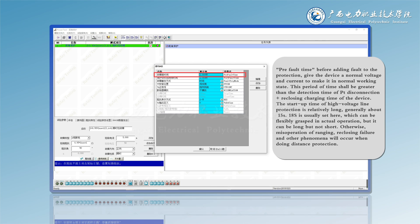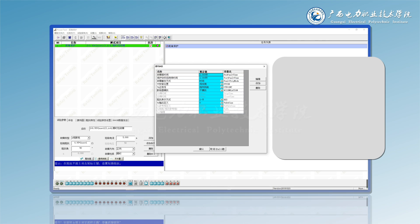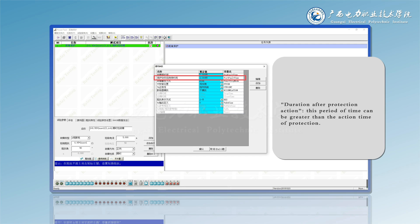Duration after protection action: this period of time can be greater than the action time of protection.